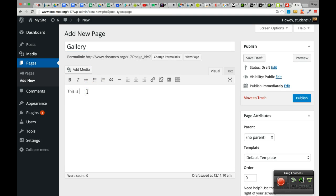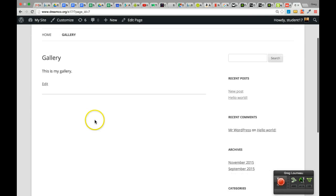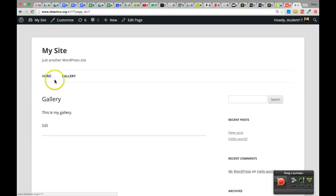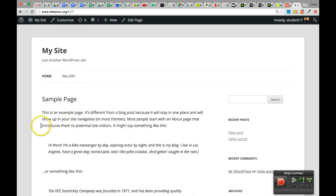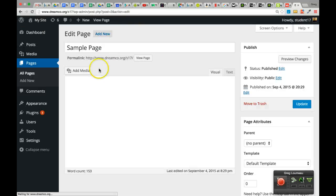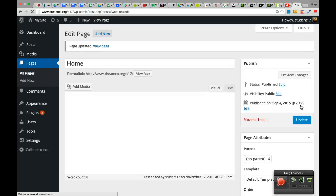If I want to add a new page, I can click under Pages and click Add New. I get a page that looks just like the post entry page, but it's going to be a page. I'll make a fake page called Gallery, type 'this is my gallery,' and hit the blue Publish button. Then I can click View Page. Now I have two pages in my menu: my homepage and my gallery. If I want to change the homepage title from 'Sample Page' to 'Home,' I click Edit Page, change the title, and hit Update.